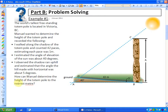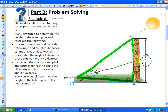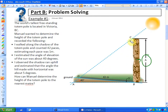The question is: how can Manuel determine the height of the totem pole to the nearest meter? It's a complicated problem. If we look at the main triangle, we're missing too many parts — we have the height but not its opposite angle, and we have the side of 42 paces but are missing its opposite angle. So we can't directly solve for the height. I always suggest on word problems to start somewhere and find out things, even if you don't necessarily need them immediately.